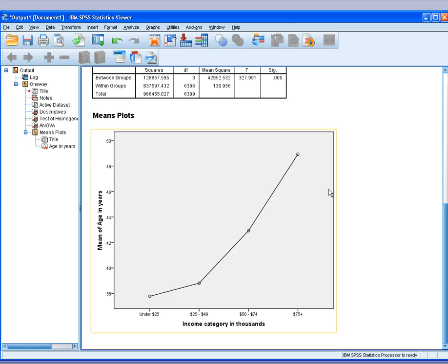Here, by looking at the means plot, you can see that as age is going up, the mean of income is also going up.